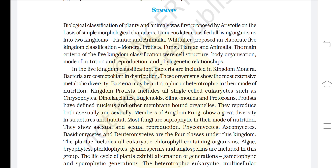Whittaker proposed an elaborate Five Kingdom classification: Monera, Protista, Fungi, Plantae, and Animalia. The main criteria of the Five Kingdom classification were cell structure, body organization, mode of nutrition and reproduction, and phylogenetic relationships.